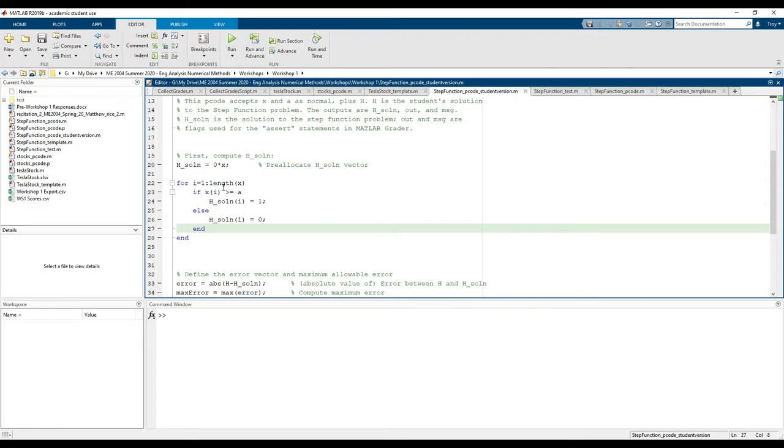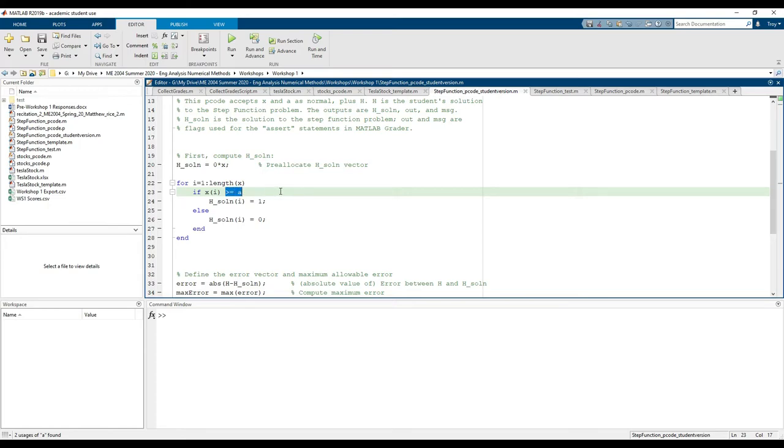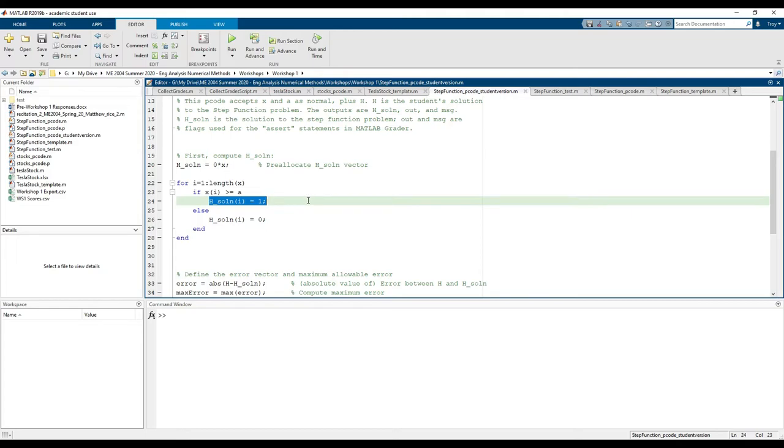We go element by element through x and compare it to a. If our particular x value is greater than or equal to a, the corresponding h solution value is set to 1. If not, h solution is set to 0.